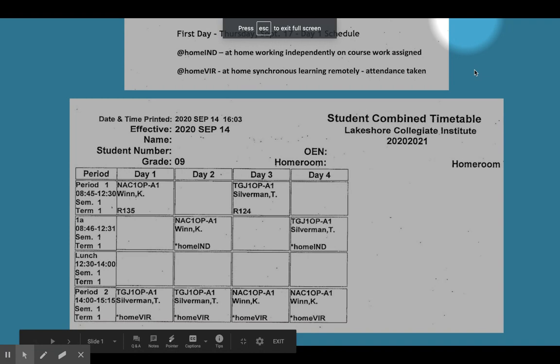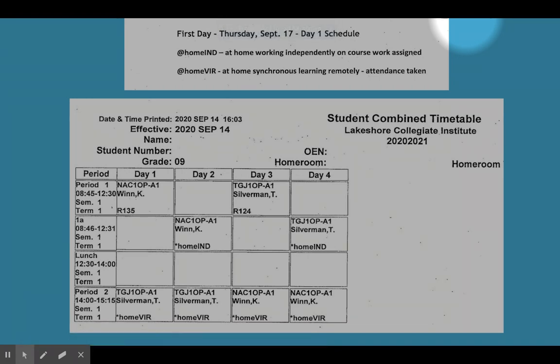Hello Lakeshore students, this is Ms. Carvalho and I'm going to be walking you through a student's timetable to help you understand your timetable. All students received their timetable via email, so please check your TSB student email and you will find a copy of your schedule there.